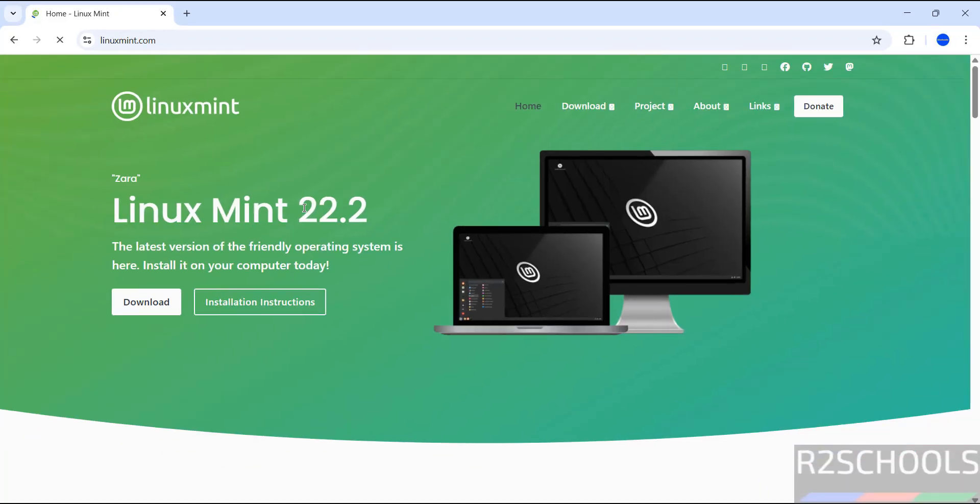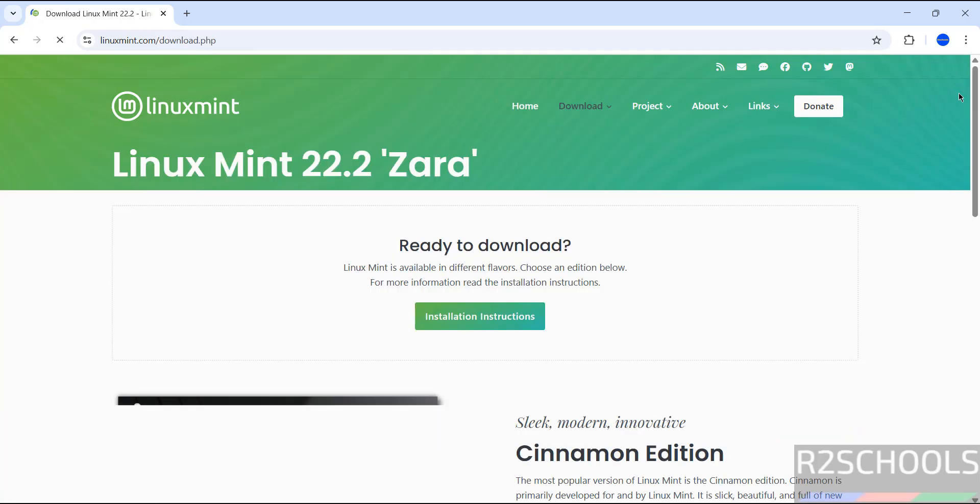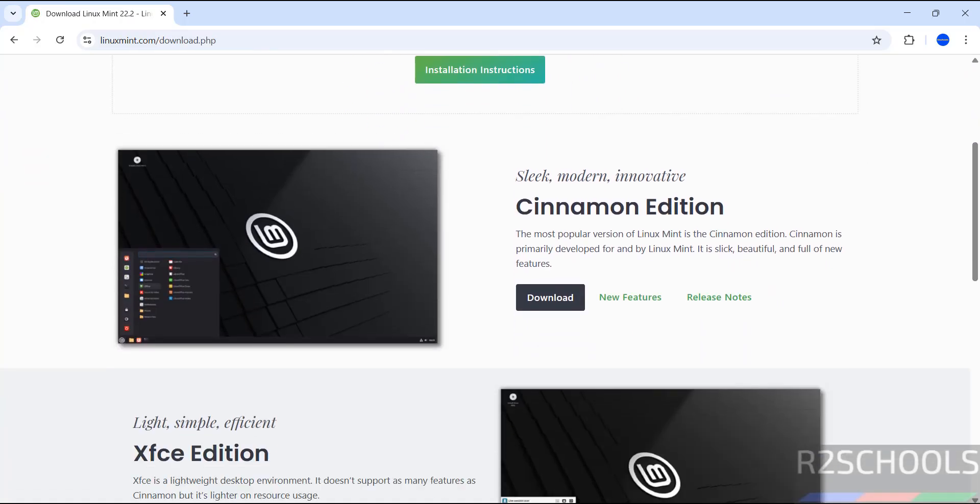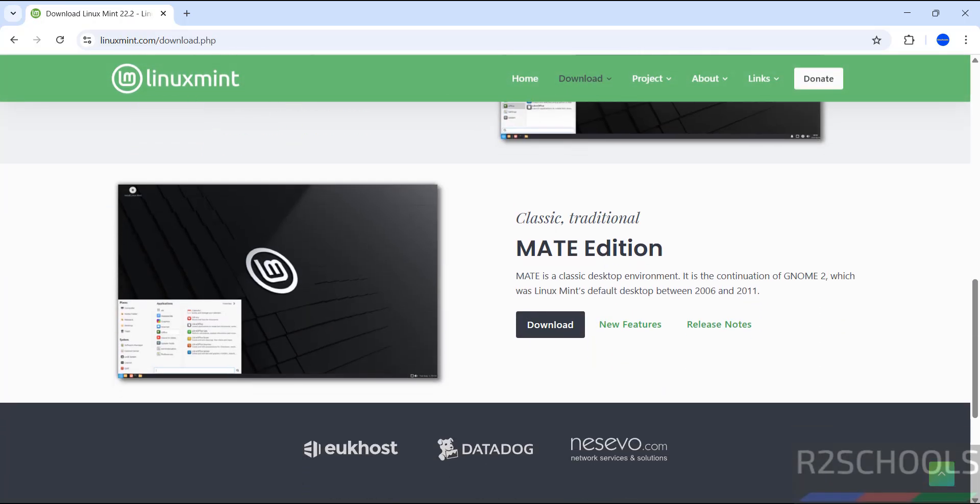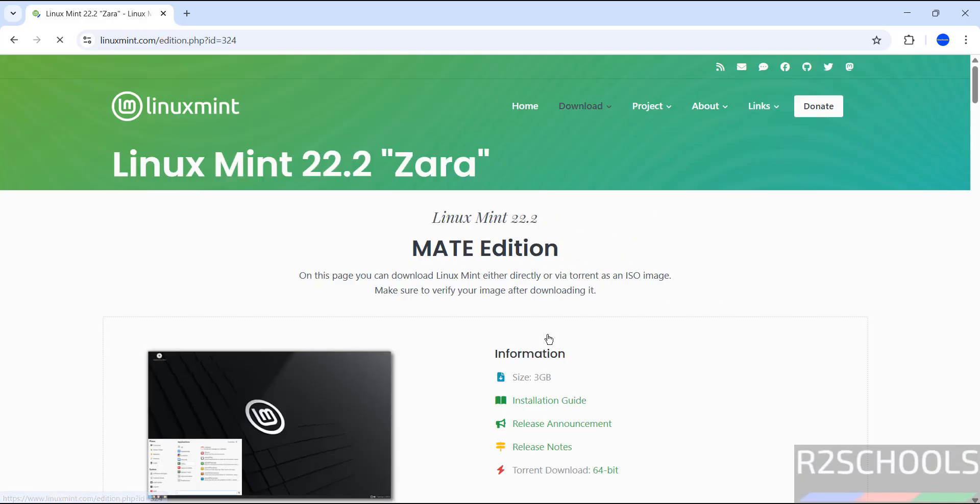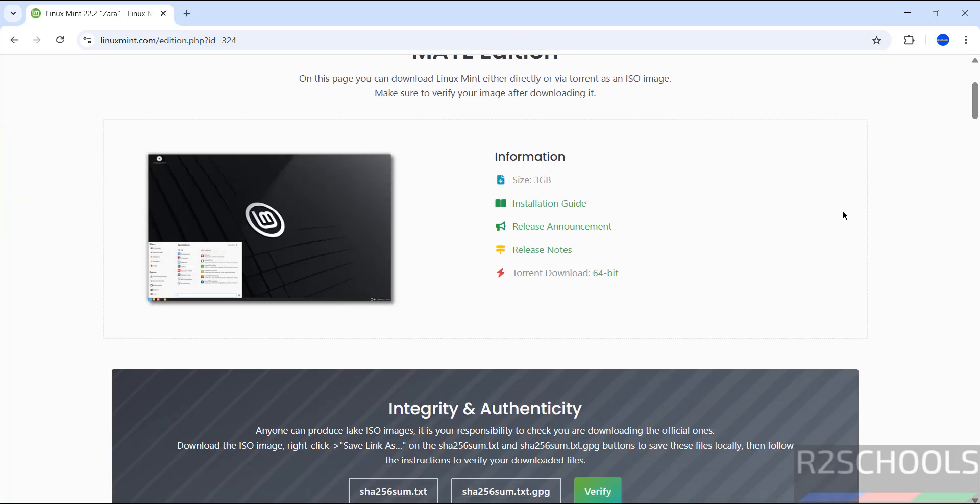Click on download. See here we have the versions like Cinnamon, XFCE, and Mate. In this video we are going to download and install this Mate edition. Click on download. See here its size is about 3 gigabytes. If you want to download by using torrent link, you have to click on this 64-bit. If you want to download using any of these mirrors, click on any one of them.